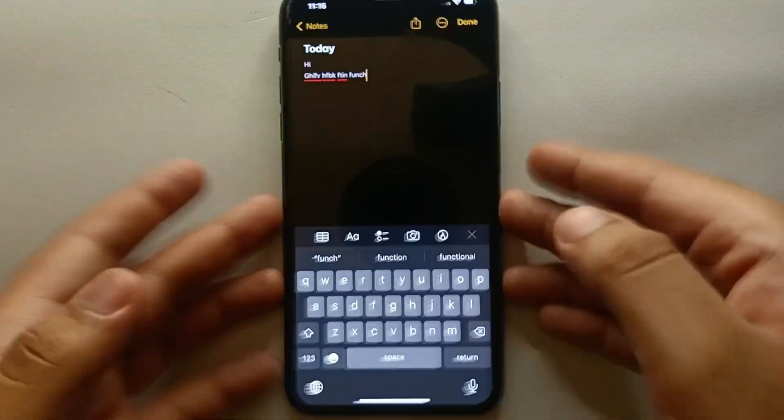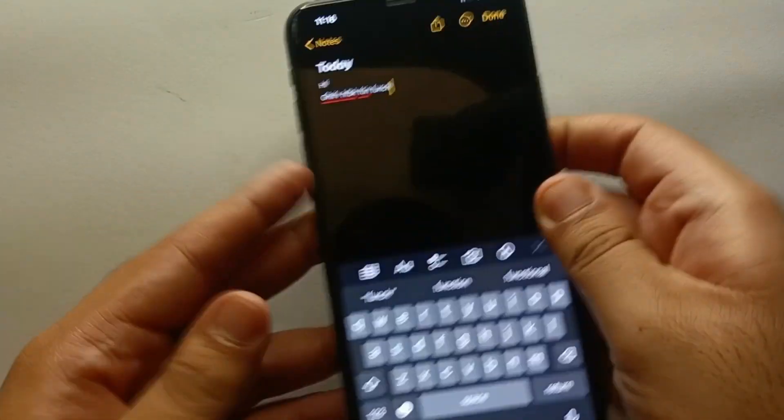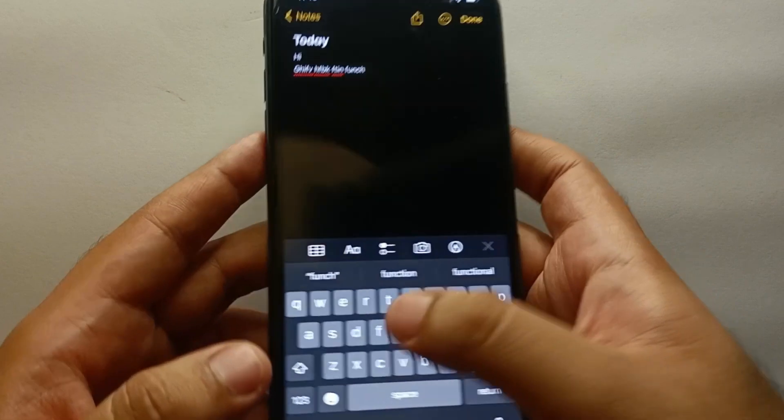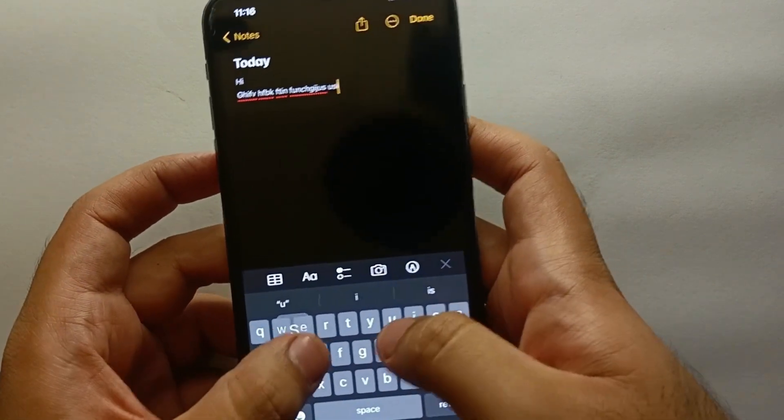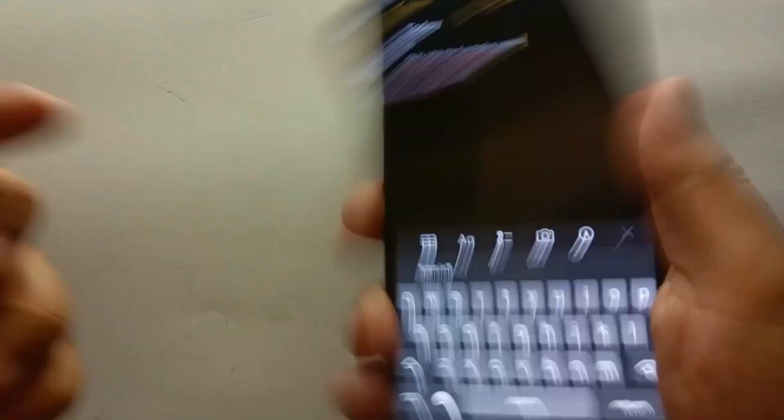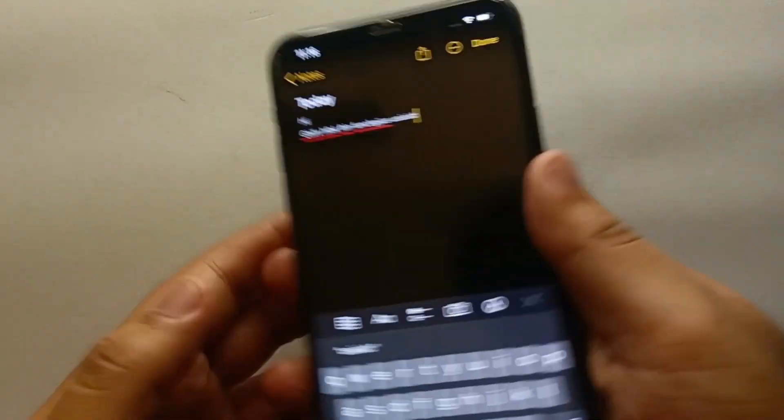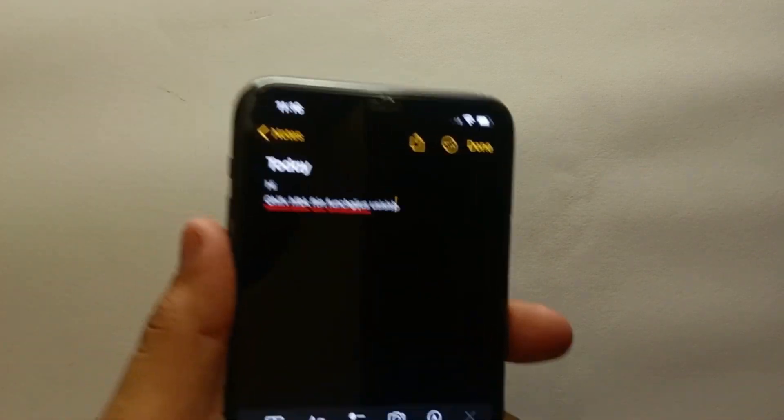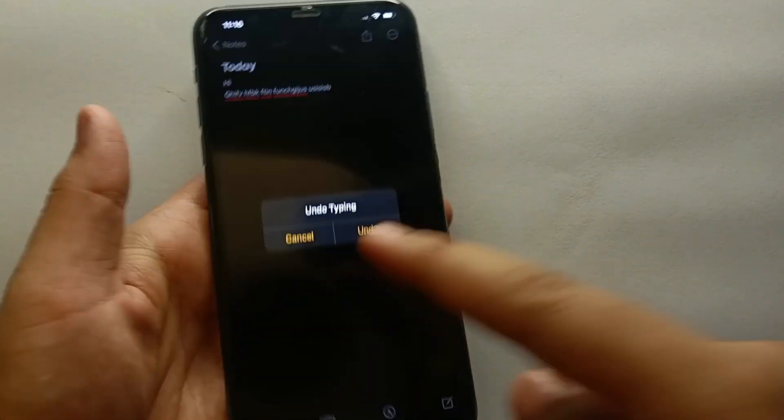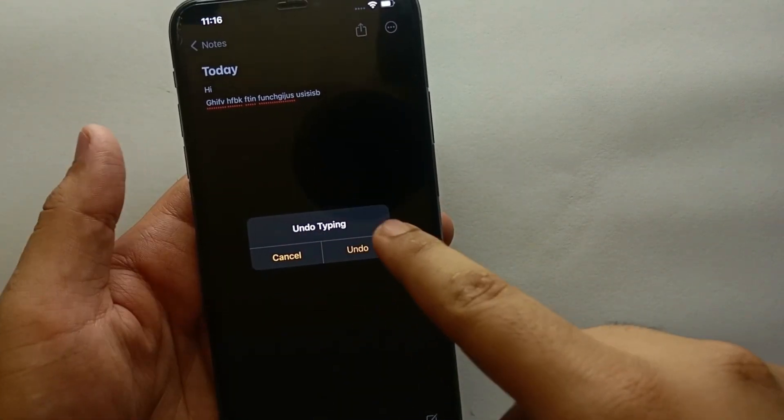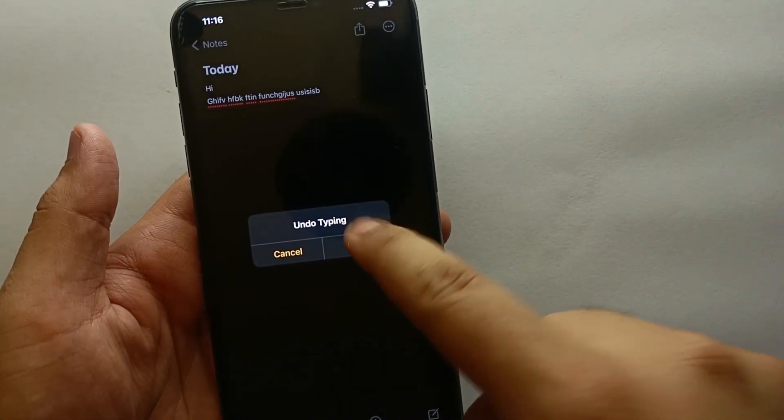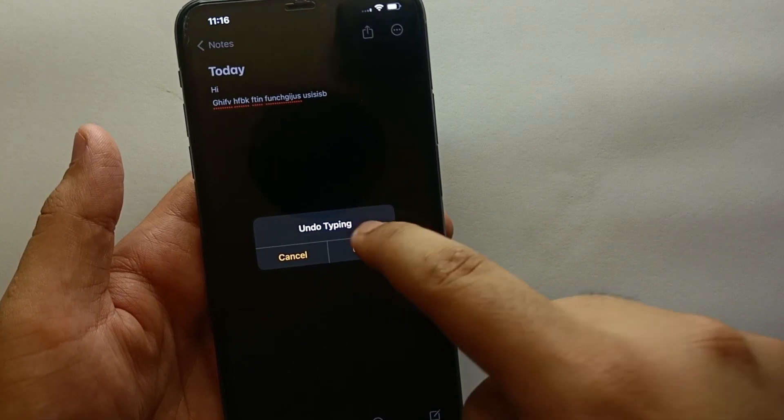Once you type something, you just have to simply shake your phone and once you shake your phone you will get the option which will ask you if you are trying to undo or not. So here you can see the option appears on the screen. That's how you can enable or disable it according to whatever you're looking for.